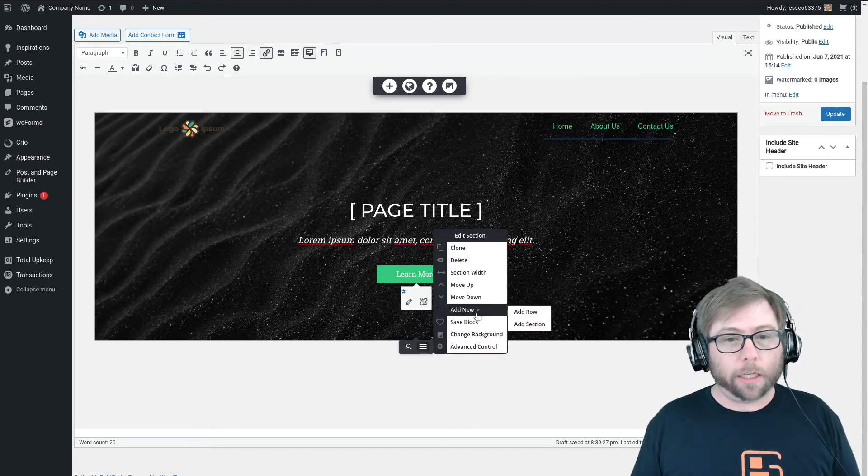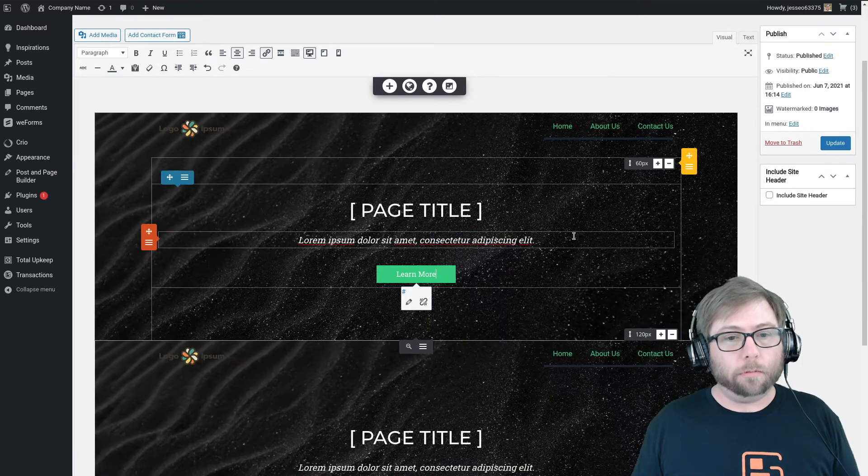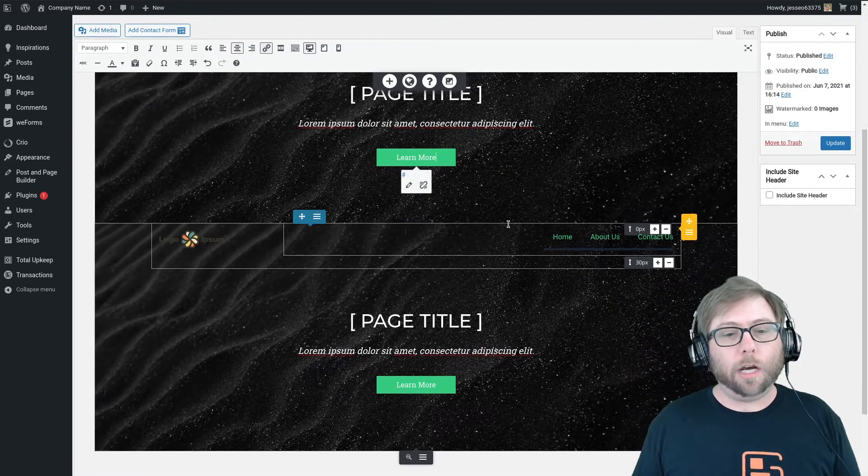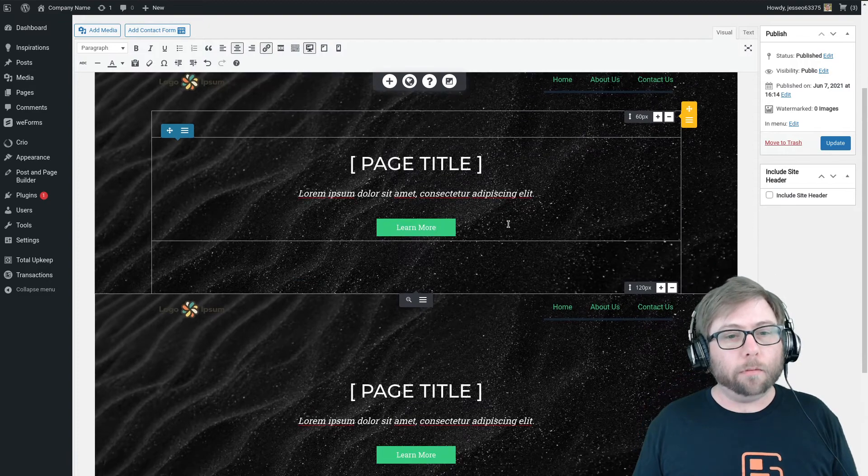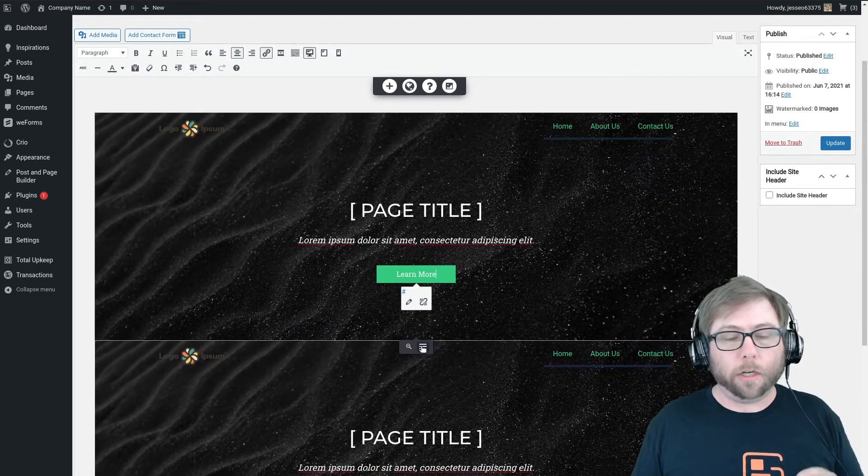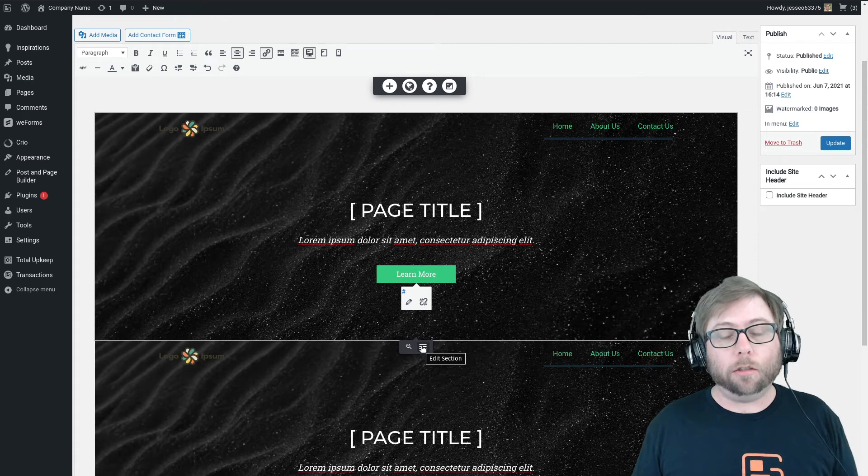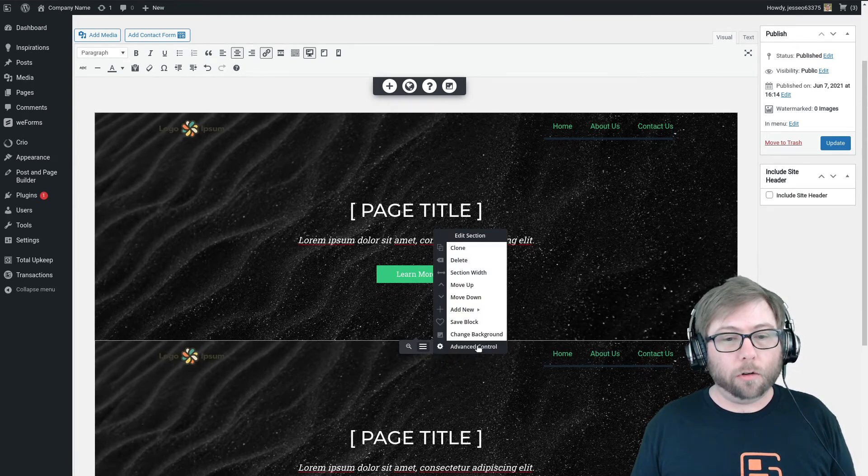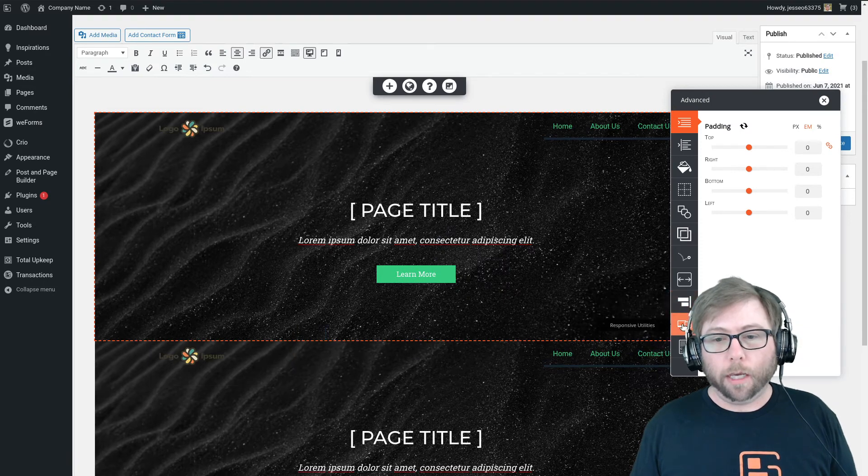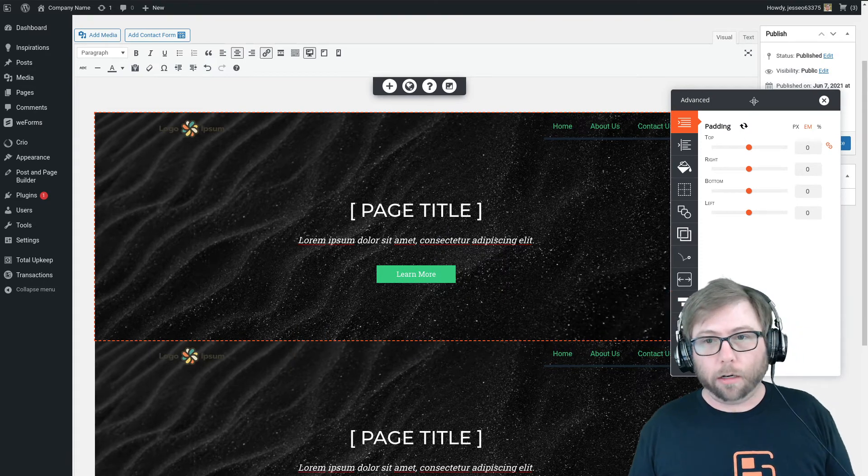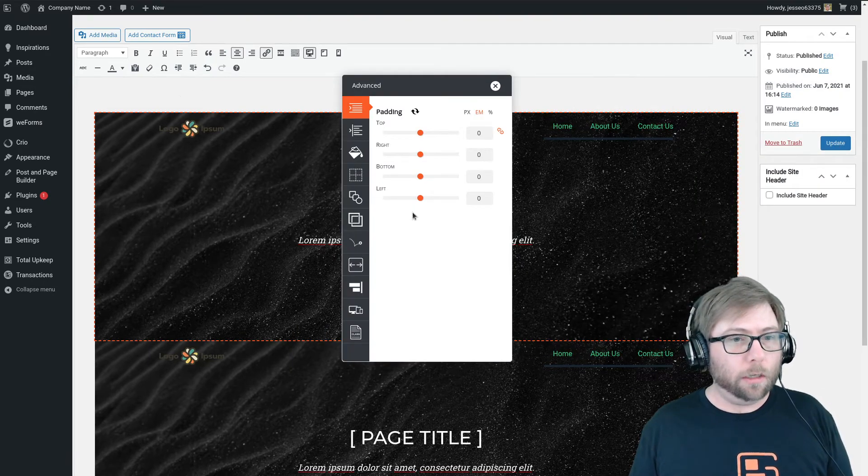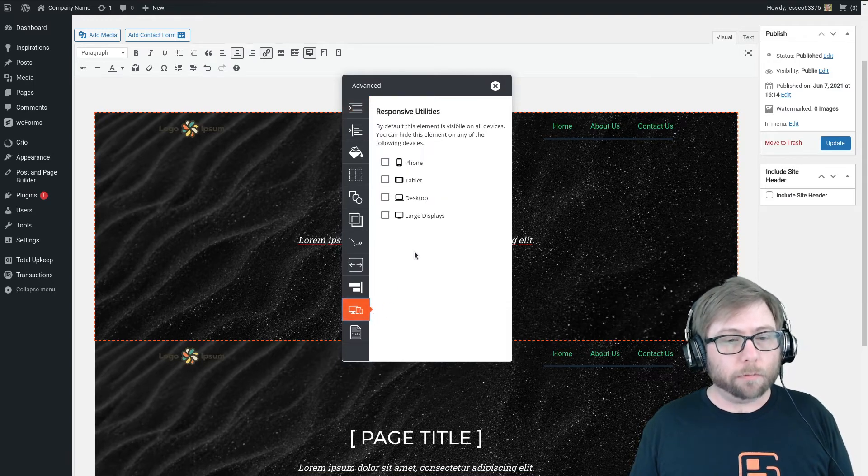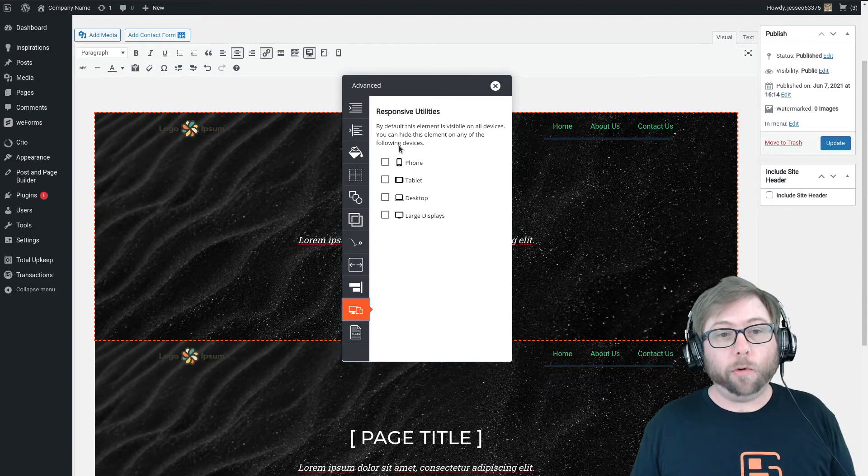Click clone. And so now we have two copies of the exact same header. What we're going to do on the top one, we're going to call the top one our large device header. So I'm going to go back to that section control, advanced control, and look for this little option right here. I'm going to move it so you can see this option right here, the responsive utilities.